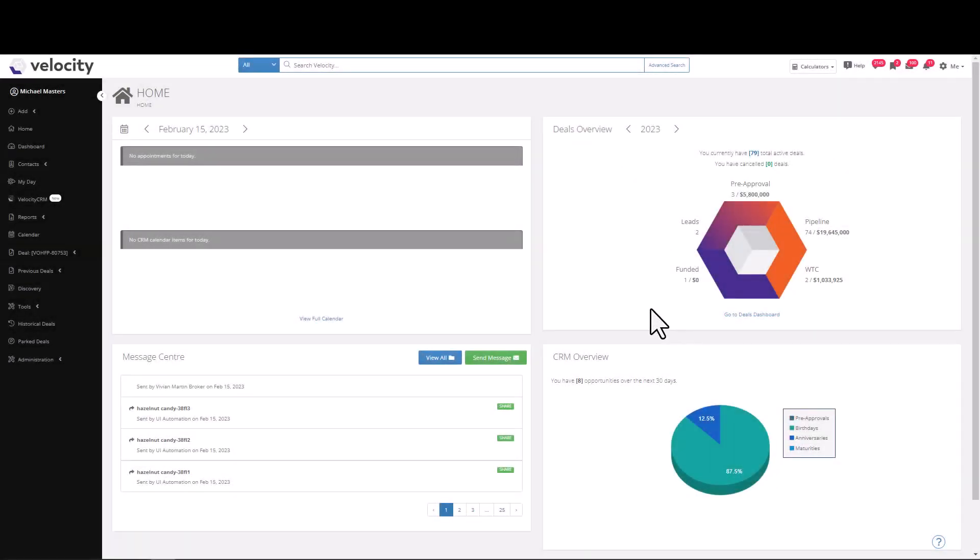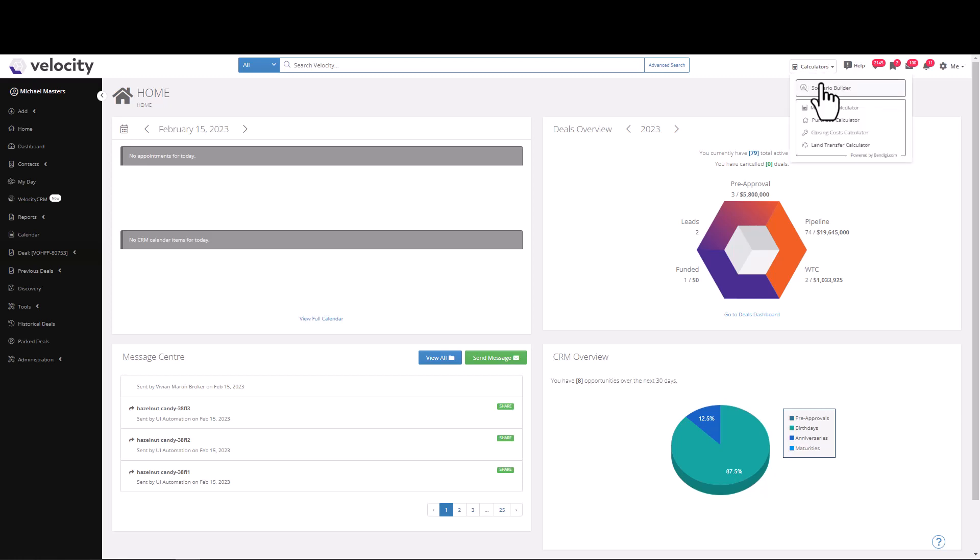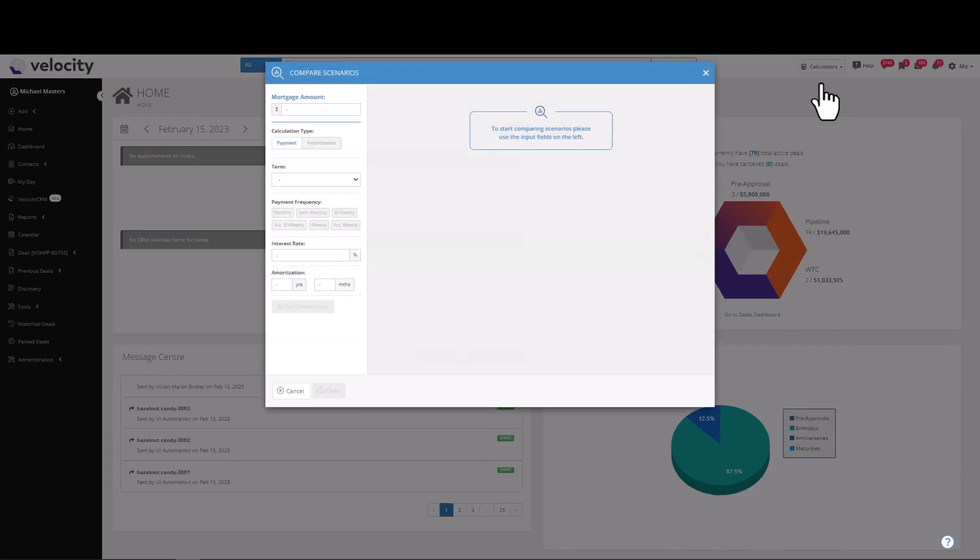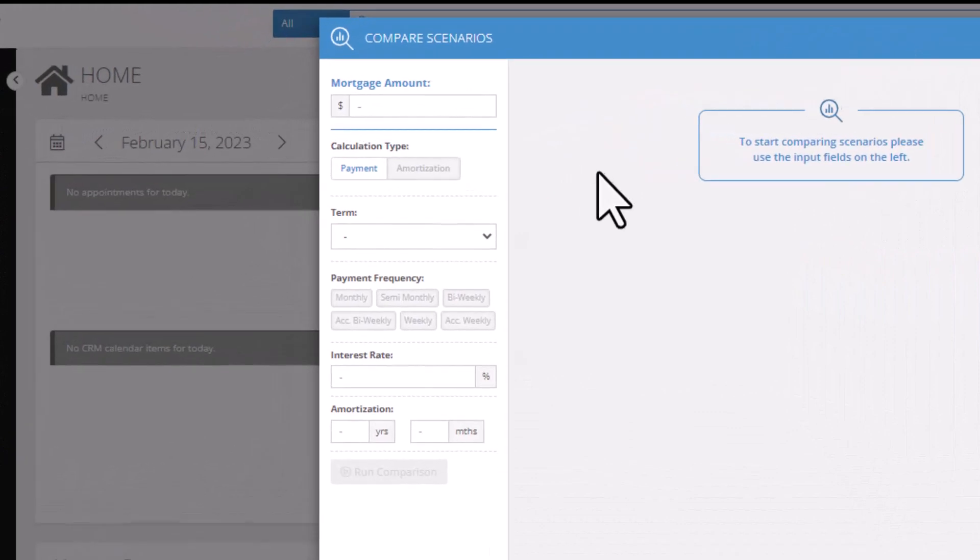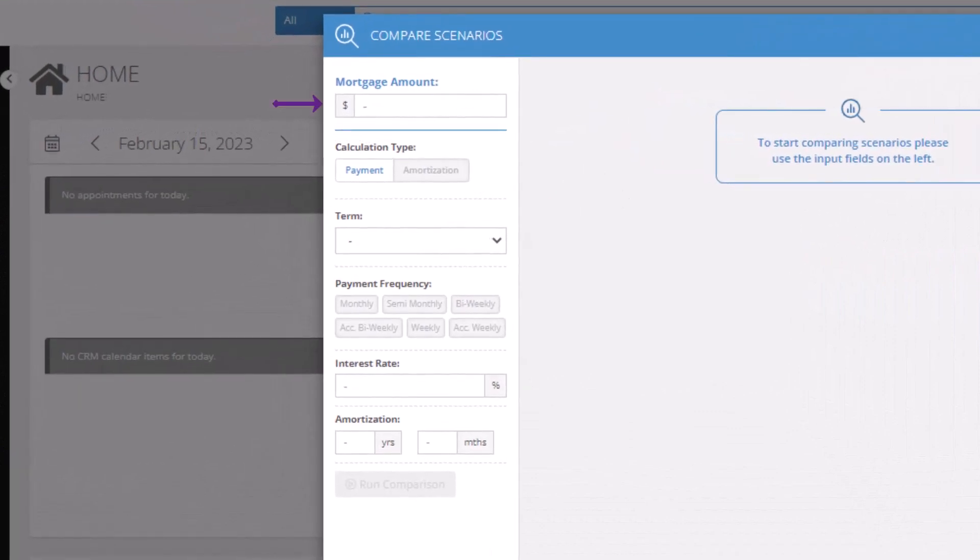To run a scenario inside Velocity, you'll find a new calculator tool. To begin, click Scenario Builder. Here we can set a mortgage amount, select your calculation type as either amortization or payment, and choose your term.